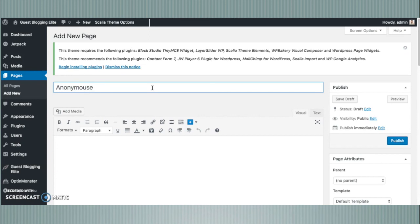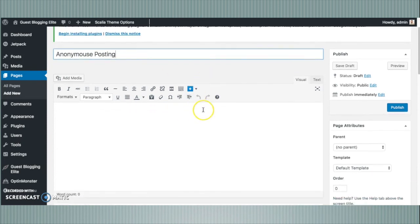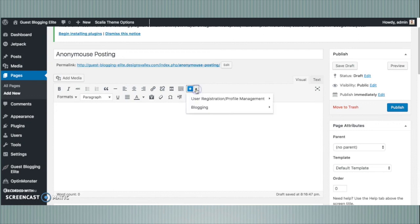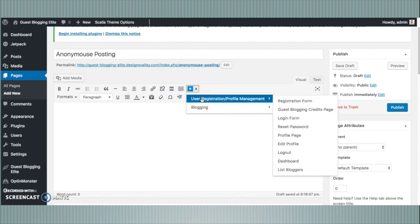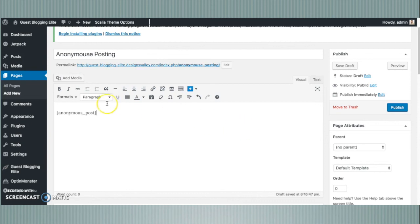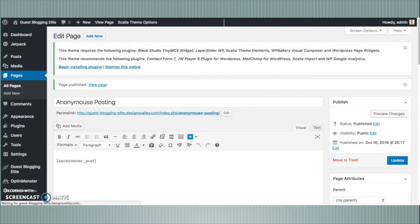You can also use a shortcode created by the Guest Blogging Light plugin to allow users to submit posts anonymously without requiring them to log in or sign up. Click the Guest Blogging Light plugin button to insert shortcodes from the editor, and you can now choose 'Anonymous Post Form.' Click it — the shortcode is inserted — and that will allow you to post guest blogs to your website anonymously. Now the page is published.